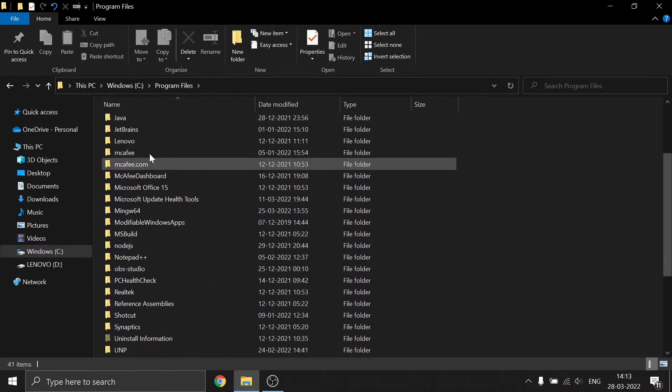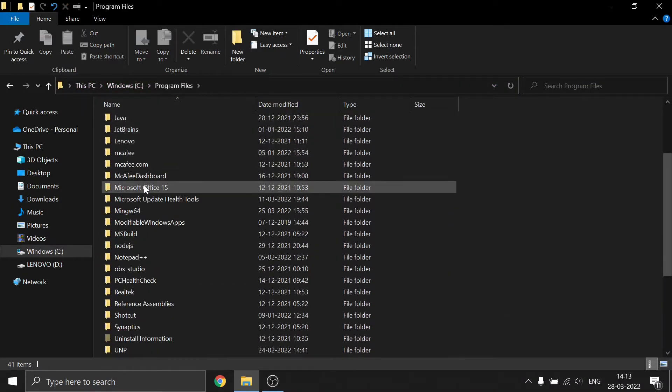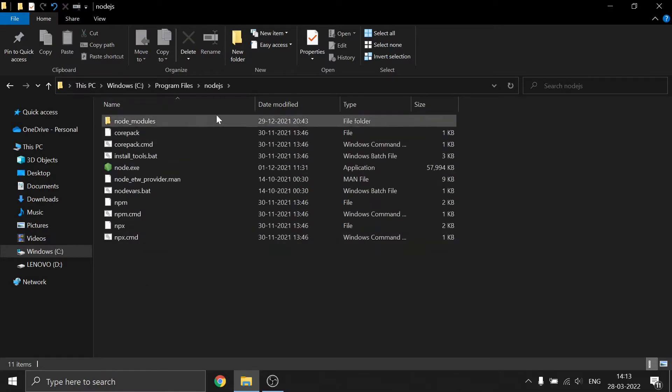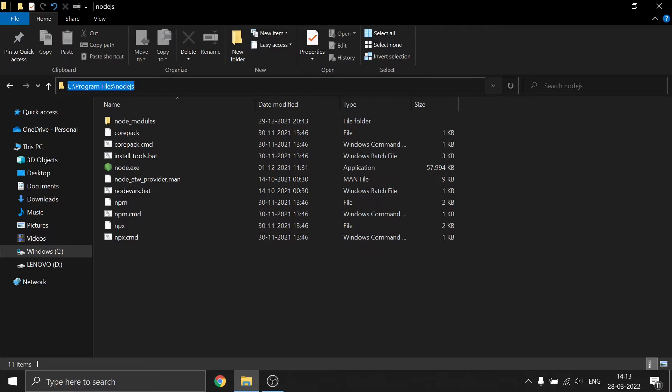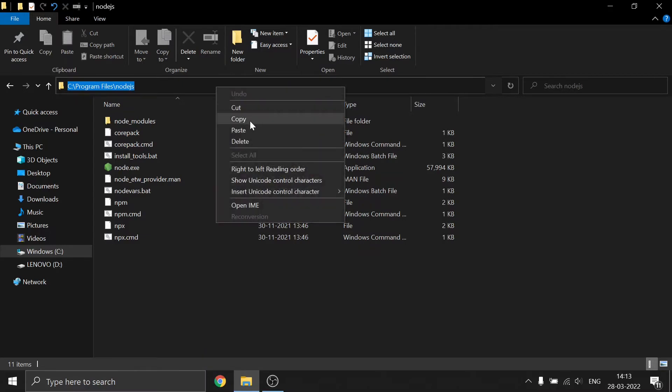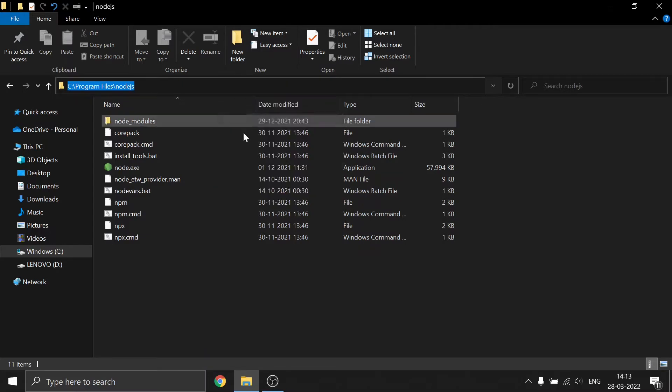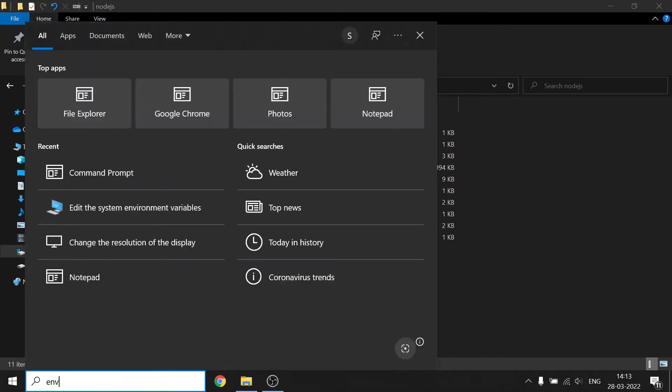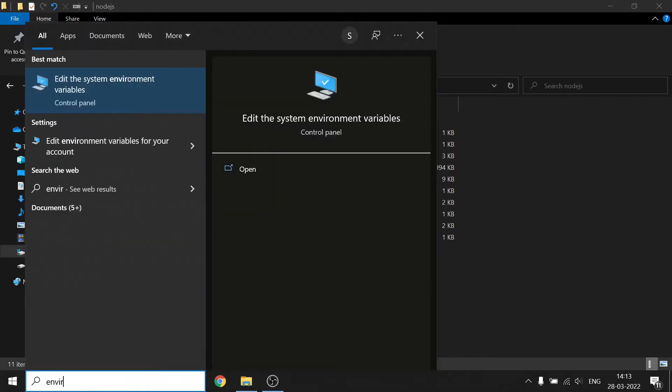Press the address bar and copy the path by pressing Ctrl+C or right-clicking and selecting Copy. After that, go to your search bar and type 'environment variables.'